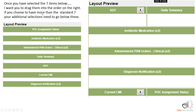Once you've selected these seven items, you're going to drag them into an order that looks like this on the right. If you have more than seven, if you want to use more than seven, that's fine, but your layout should look like this. Any additional items you select would be at the bottom so that we all have a standardized desktop that we're using.